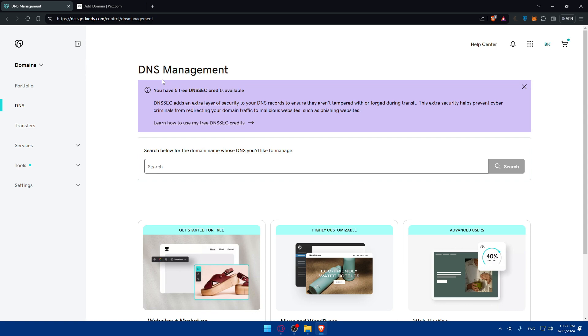Type should be A of course. Host at sign. Point to the 23.236.62.147 or the IP address provided by Wix. Normally it should be this one but it's maybe different. Normally they always provide this one. And the TTL of course should be again one hour. Then save the changes. And you'll have to wait a bit after all the changes should propagate.